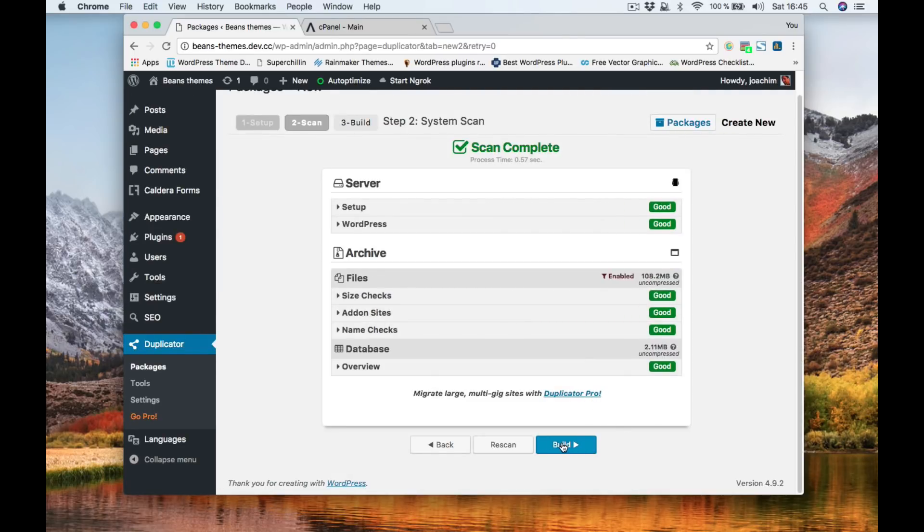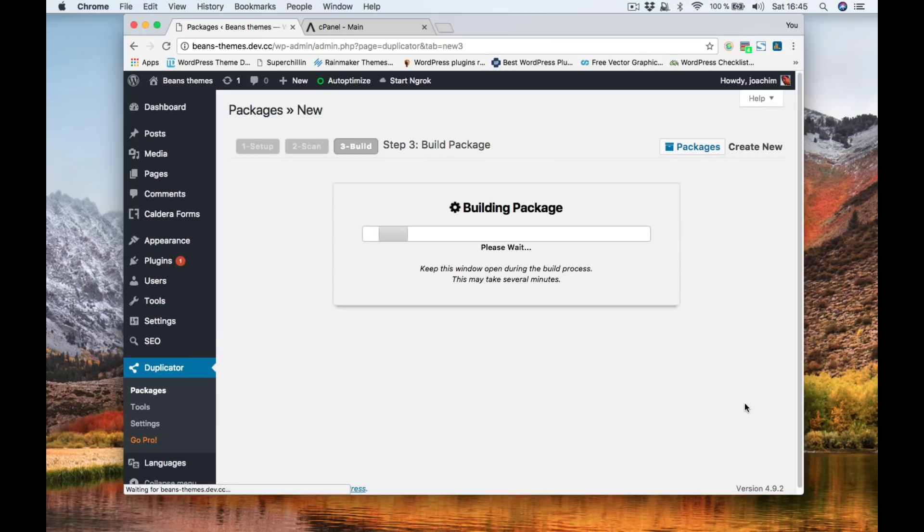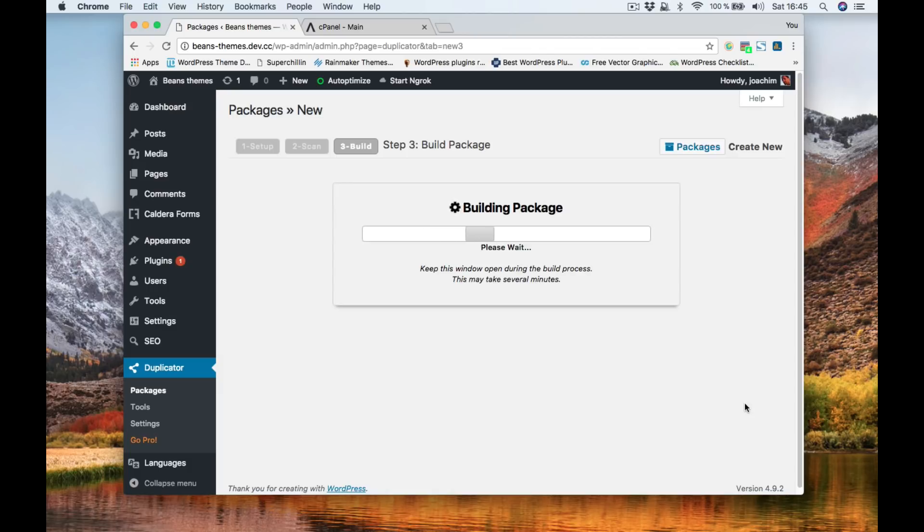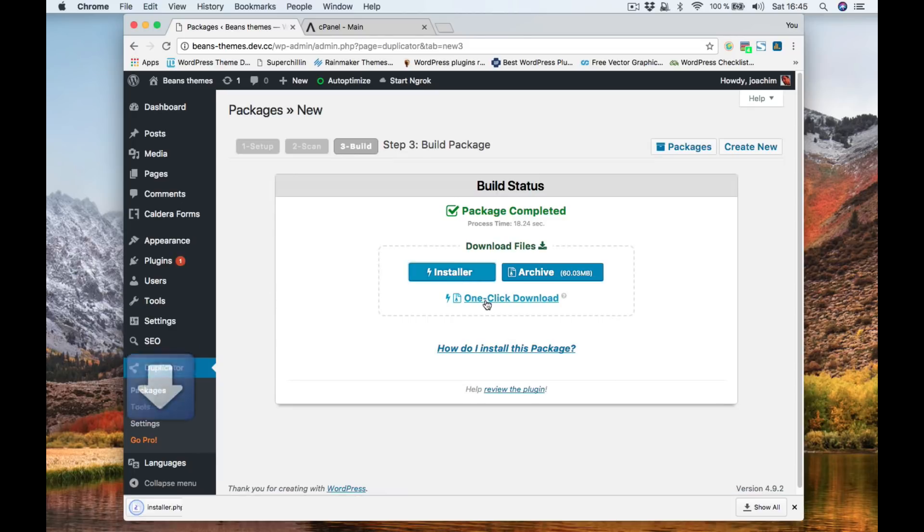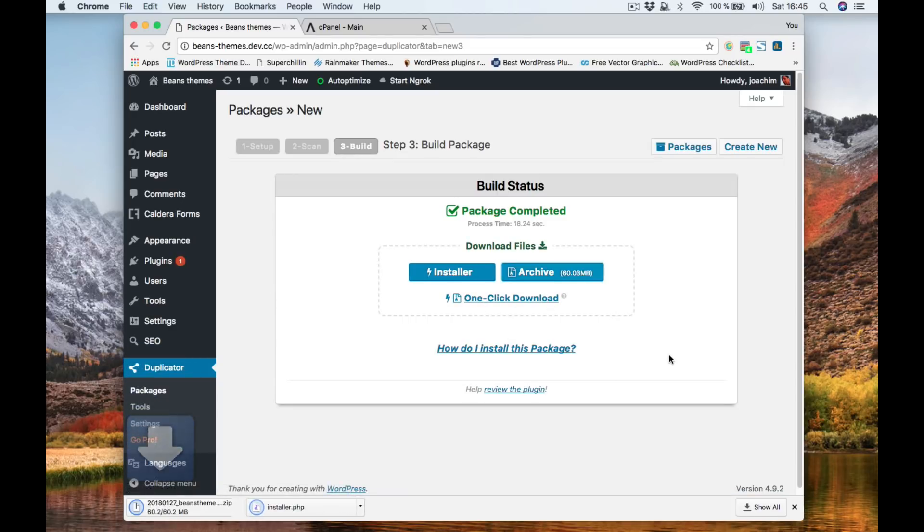So we're gonna click build. This then zips up the whole site and at the same time it also creates an installer.php file that we use to install the site online where I plan to put it. So I click installer and the archive and I'm gonna log into the cPanel at the host where I plan to put this.